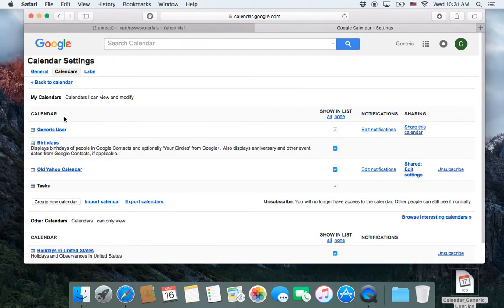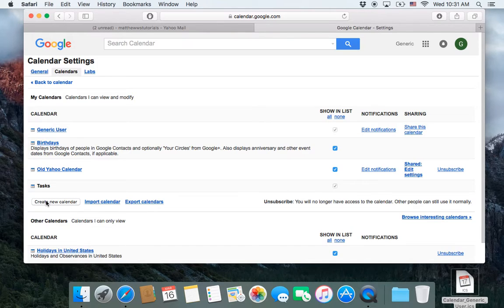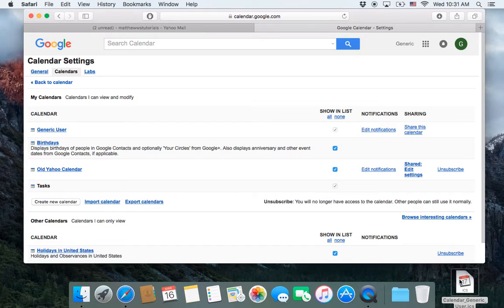or you could have gone into here and, under Calendars, created the new calendars here. And then once you have those calendars, you go to Import, and you import each individual file.